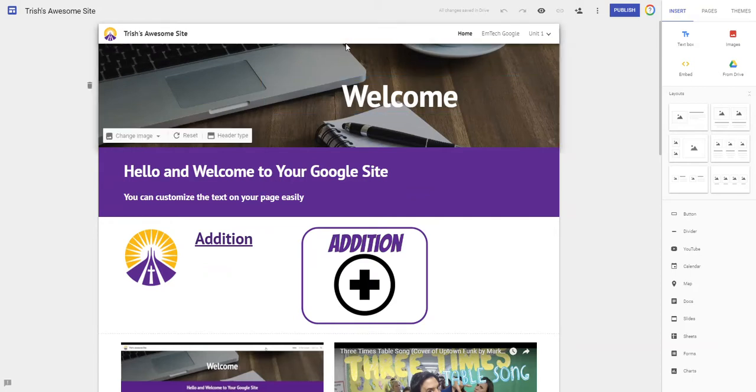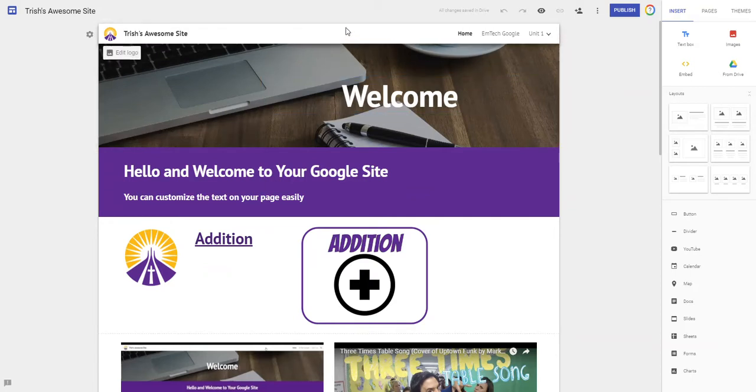And now Danny can co-edit the site with me. I would see his little image appear in the middle of my screen at the top and I would know he's actually live in the site with me now. The other thing I want to do is make sure people can see this. So I'm gonna hit publish.